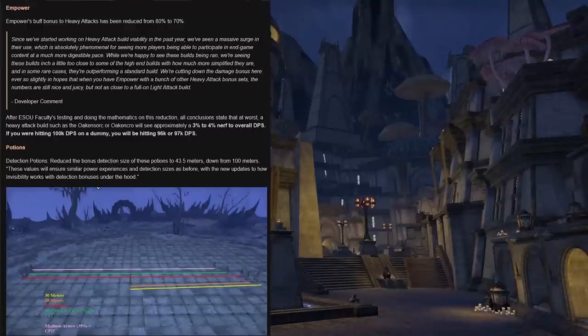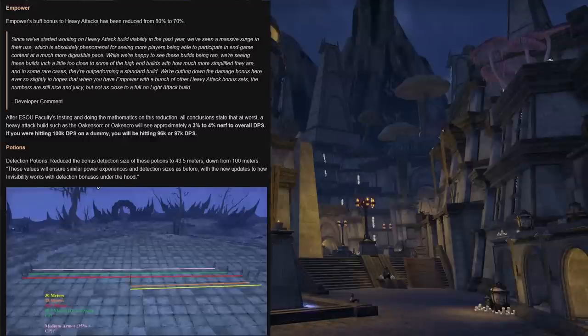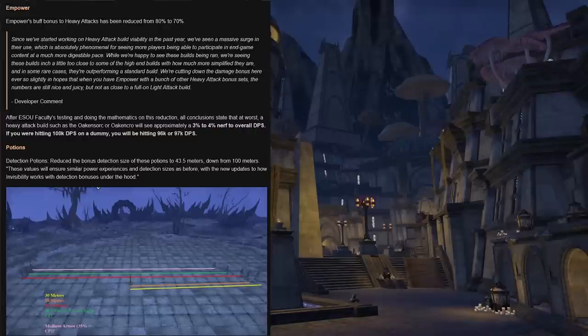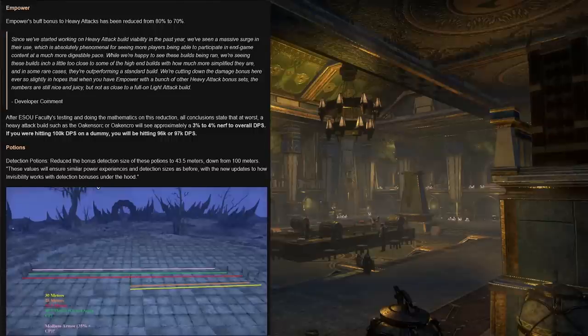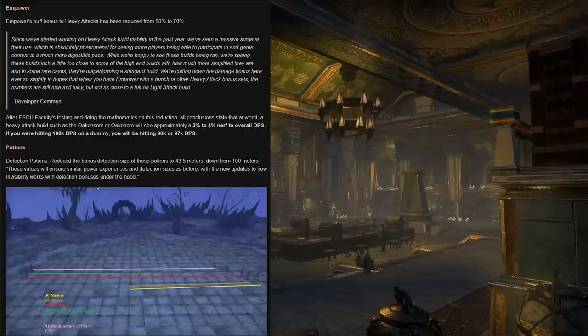Empower's buff bonus to heavy attacks has been reduced from 80% to 70%. On this is also a developer comment: since we've started working on heavy attack build viability in the past year, we've seen a massive surge in their use, which is absolutely phenomenal for seeing more players being able to participate in any content at a much more digestible pace. While we're happy to see these builds being run, we're seeing these builds inch a little too close to some of the high-end builds with how much more simplified they are. And in some cases they're outperforming a standard build. We're cutting down the damage bonus here ever so slightly in hopes that when you have empower with a bunch of other heavy attack bonus sets, the numbers are still nice and juicy, but not as close to a full online attack build.